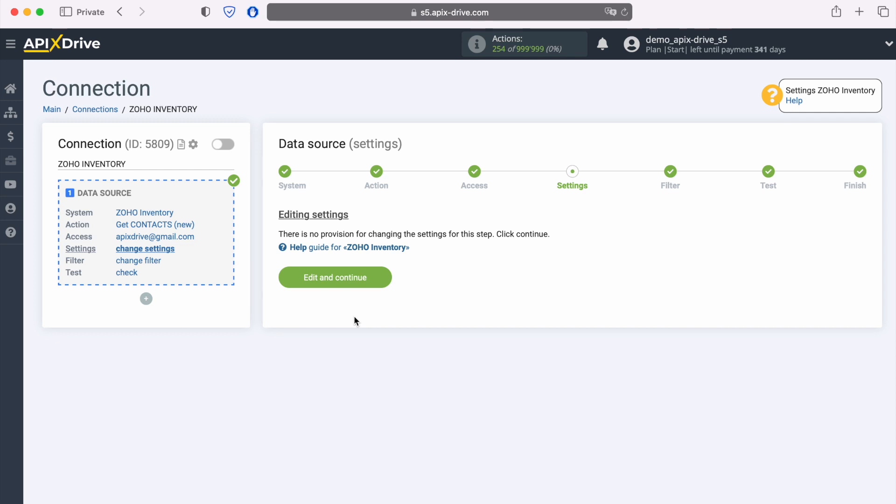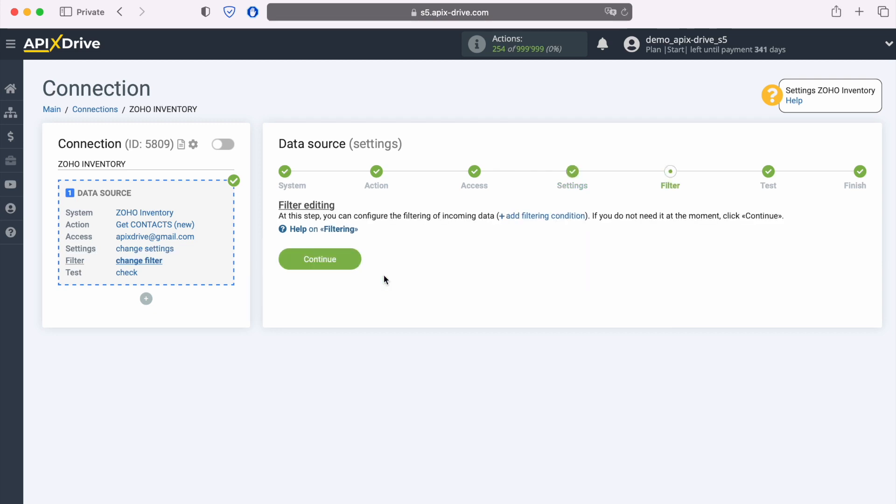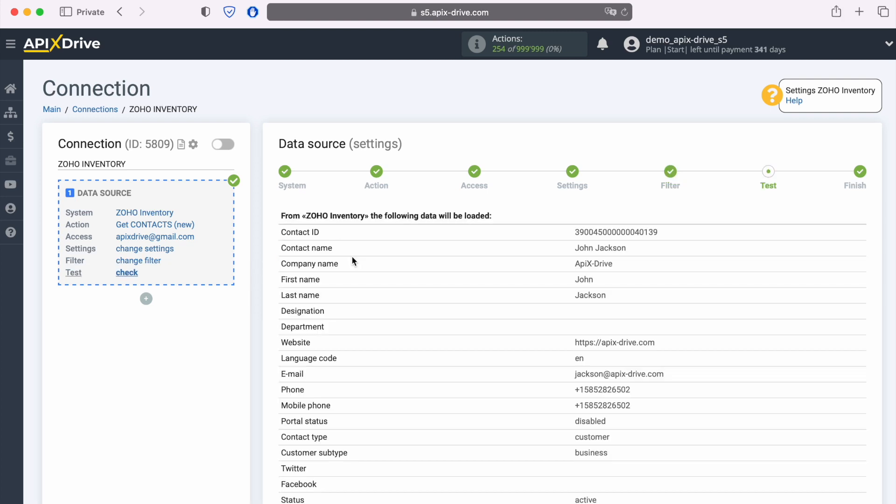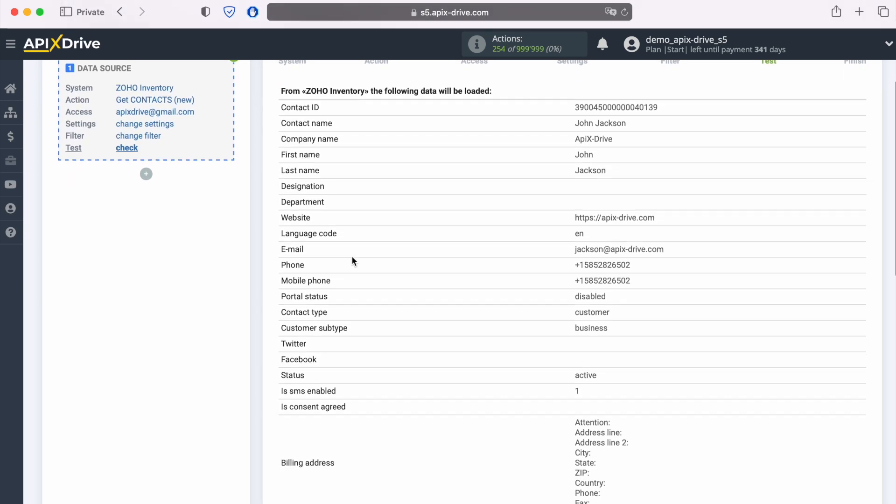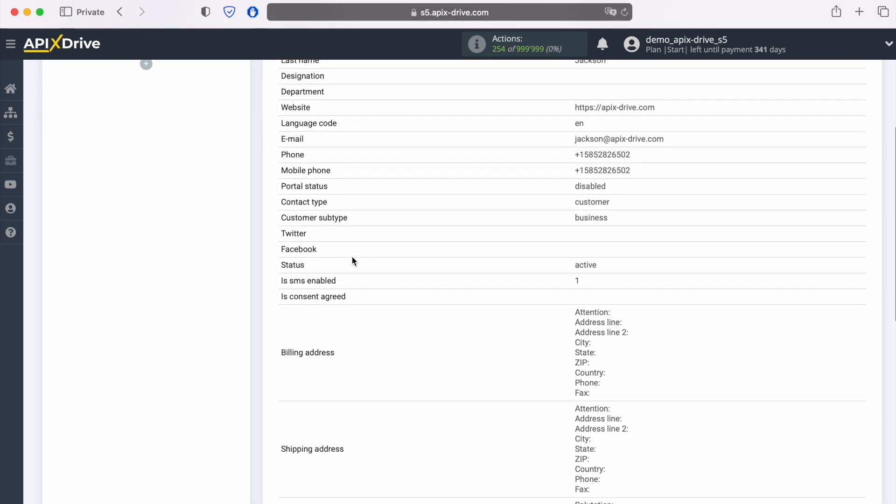No additional settings are provided for the Zoho Inventory system, so just click continue. At this stage you can set up a data filter. In this case there is no need for this, so we also click continue. Now you see the data for one of your Zoho Inventory contacts. If everything suits you, click continue.